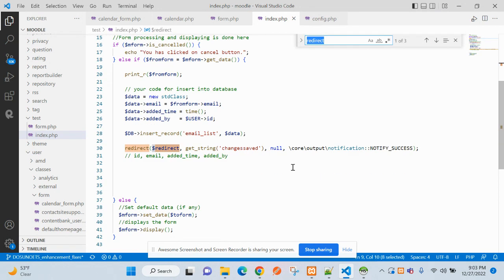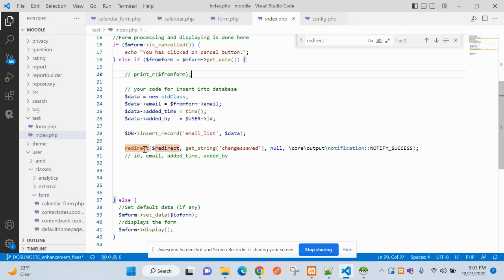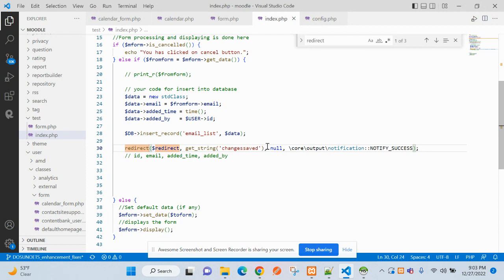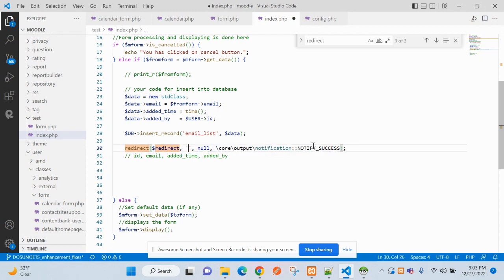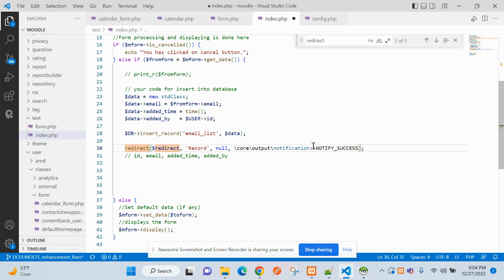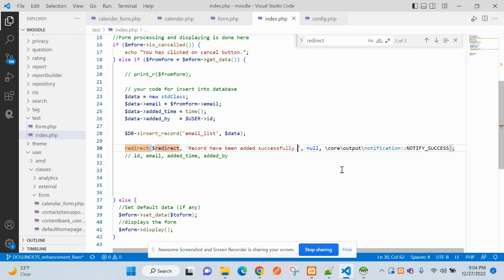So now we have the redirect variable. Let's comment out this print R thing. This is basically the message you can send here if you want. Record inserted. This variable is defined.